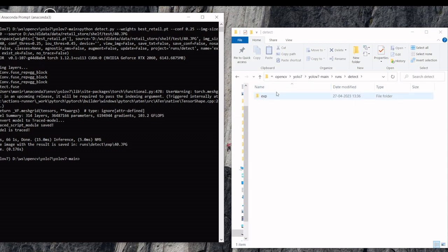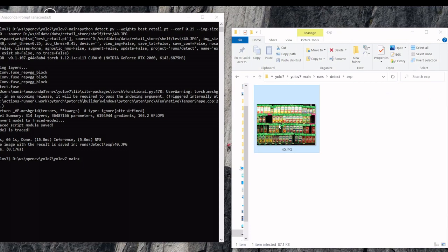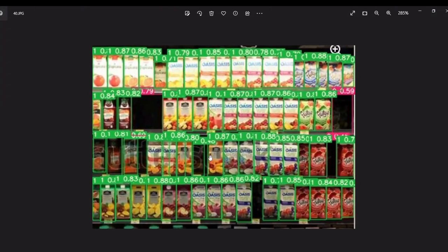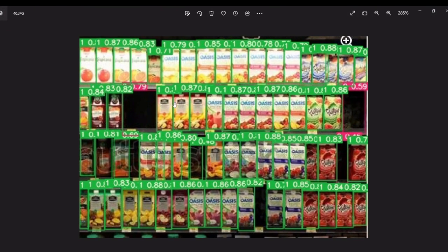It is completed. We can see the new folder under detect folder. So here you can see these are all the products available and these are out of stock.